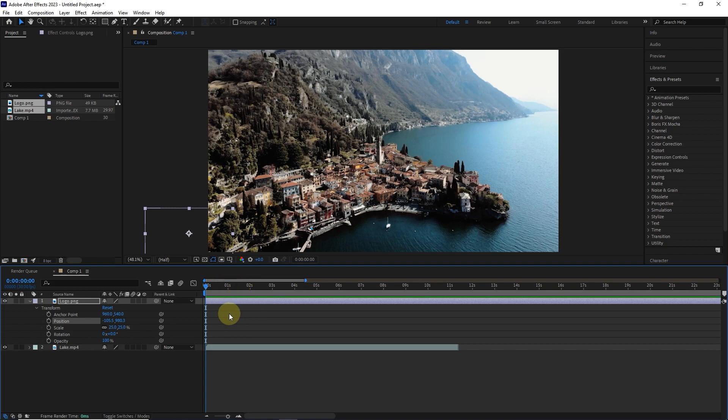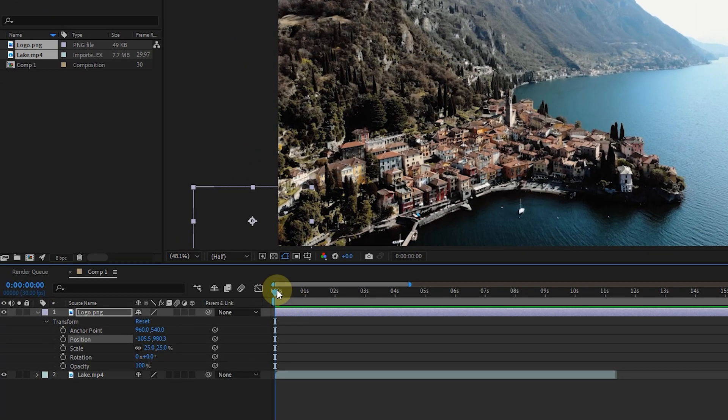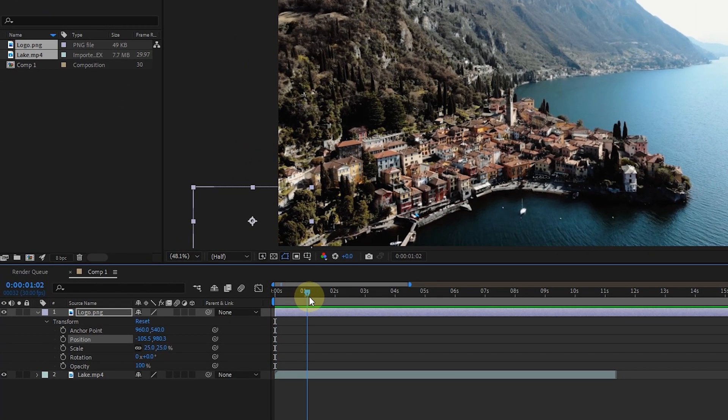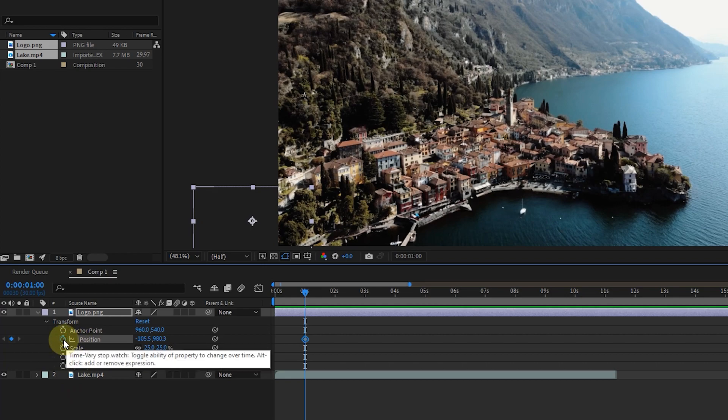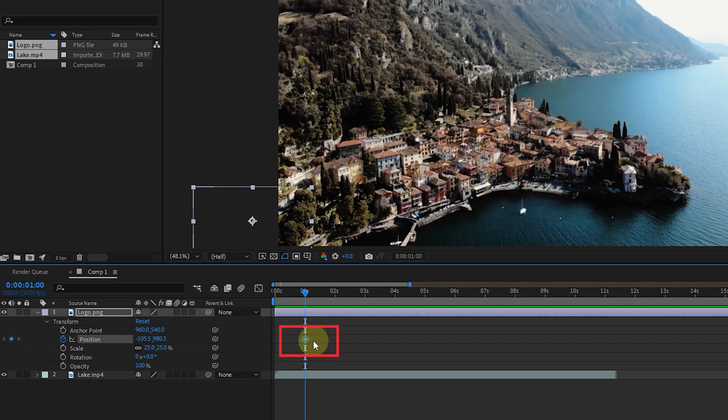To create a keyframe, we must set the time indicator to the desired or starting time. For example, I want to create a keyframe at 1 second. So I set the time indicator to 1 second and click on the stopwatch next to the position. In this way, a keyframe is created in the timeline at 1 second and in front of the position option.